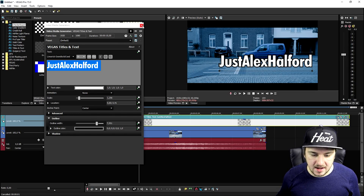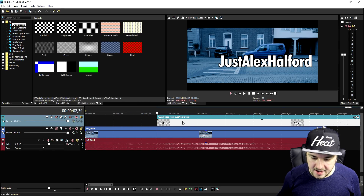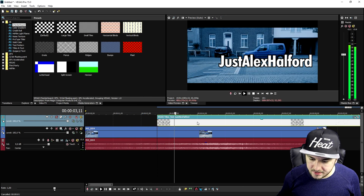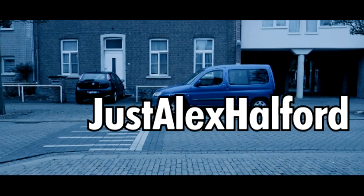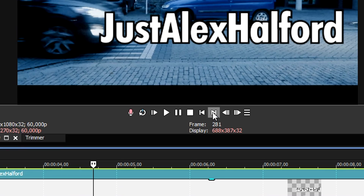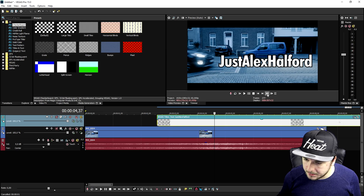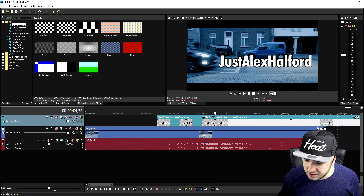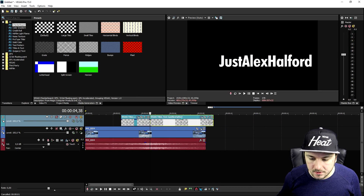We're going to put the text right here, then go ahead and place it. When the car rolls by we're going to cut it — so right here I'm going to move up a few frames and then cut right here.